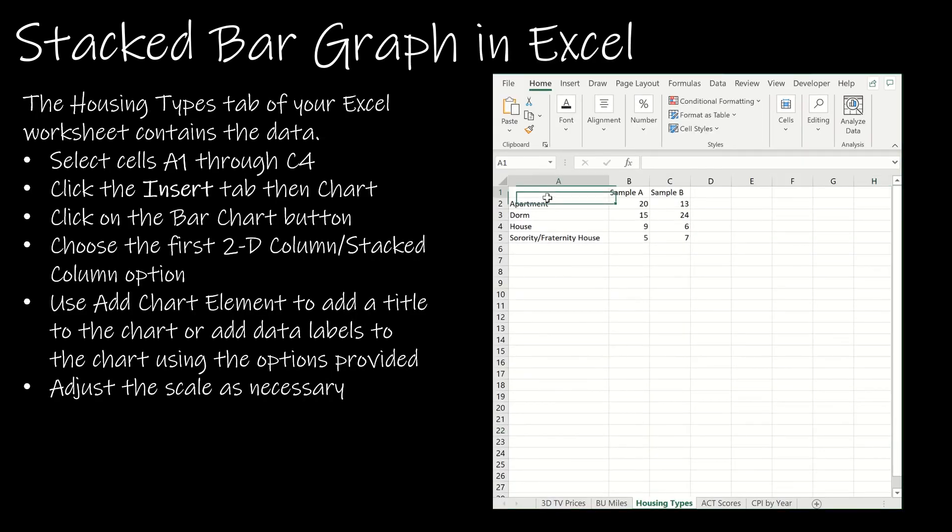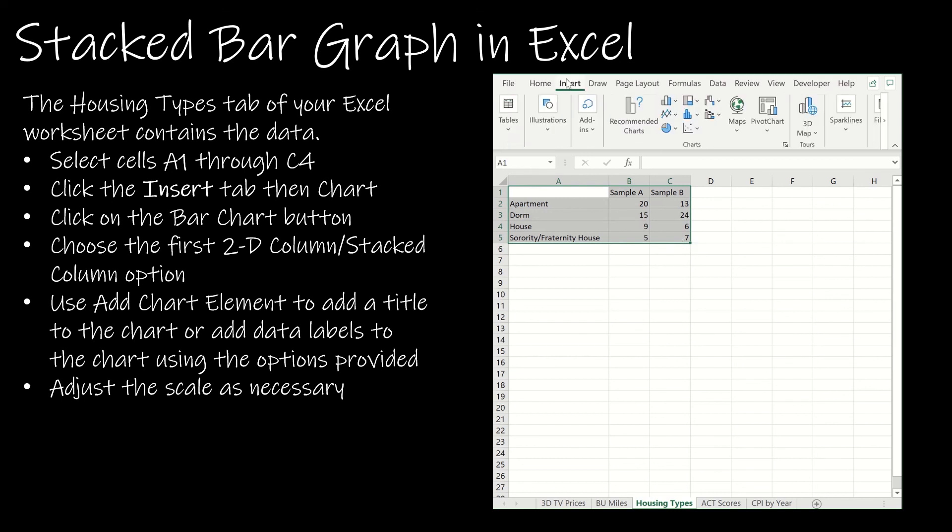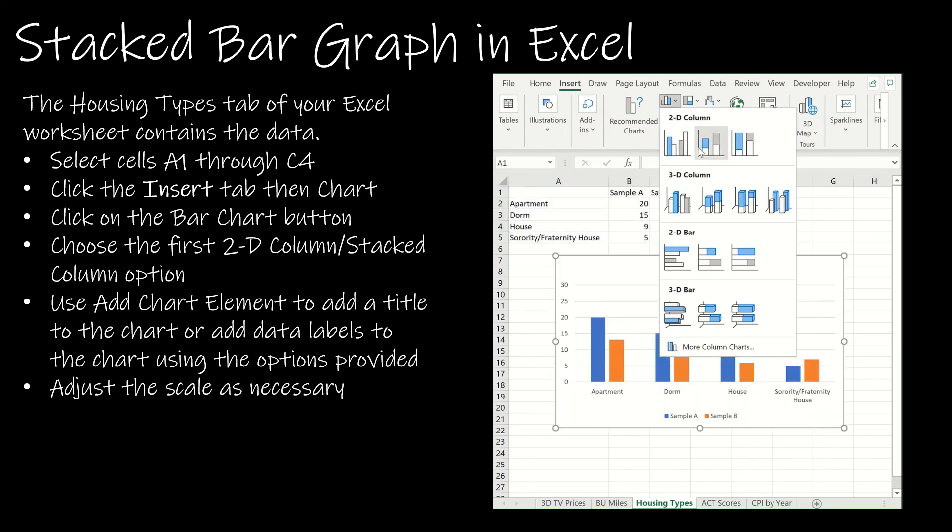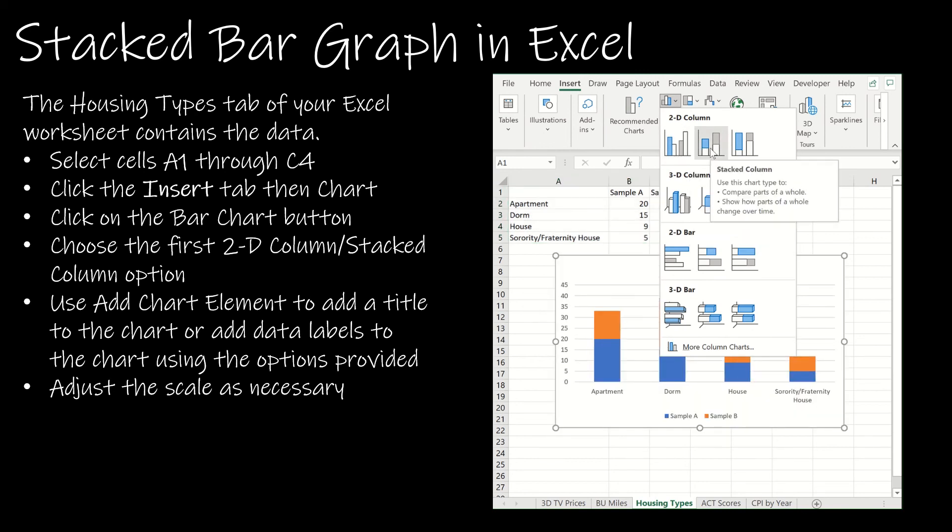Again I'm just going to select the same data that I had selected before and insert. And I'm still choosing that first icon but now instead of this clustered I'm choosing stacked.